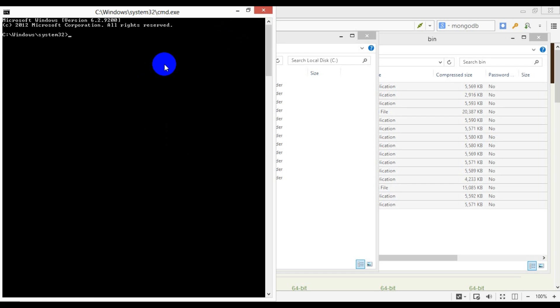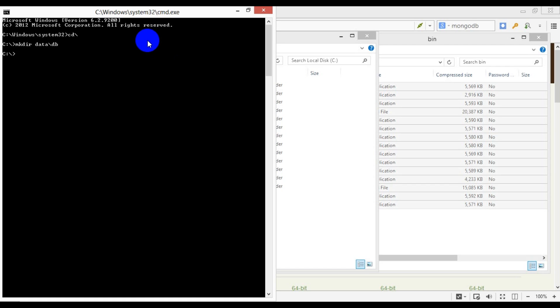On Windows, MongoDB stores data on the C drive in data/db directory. So let's go ahead and create those. This is a really important step because if the data directory did not exist or wasn't writable, the server would fail to start.